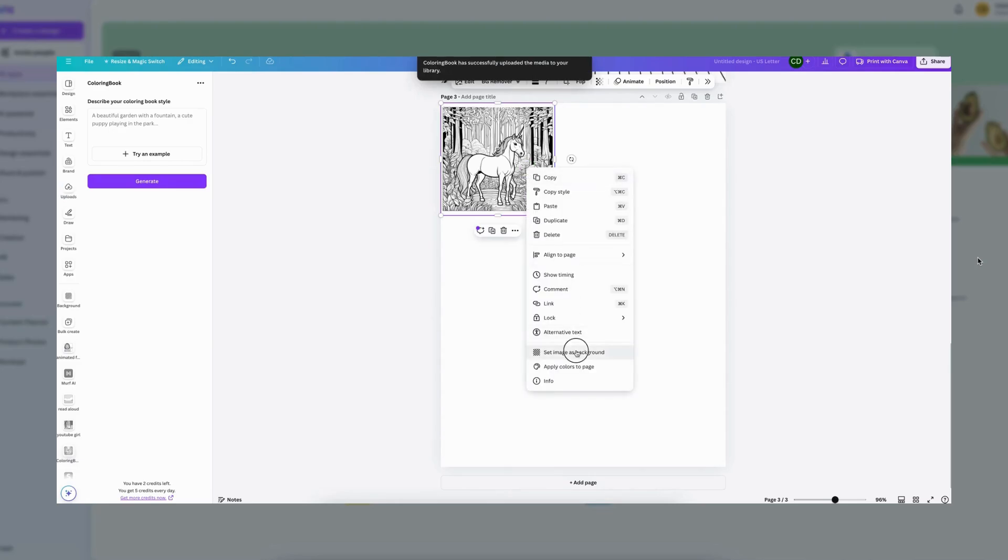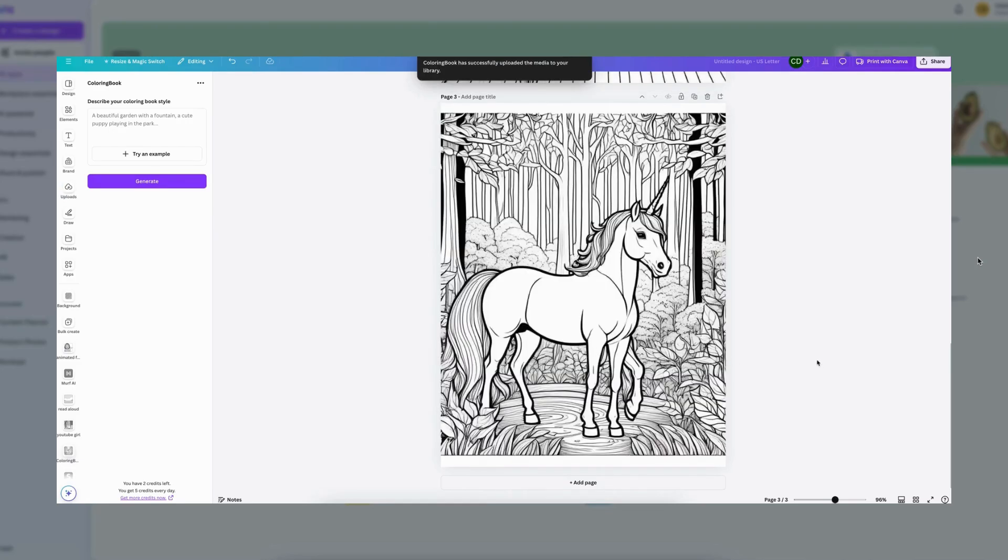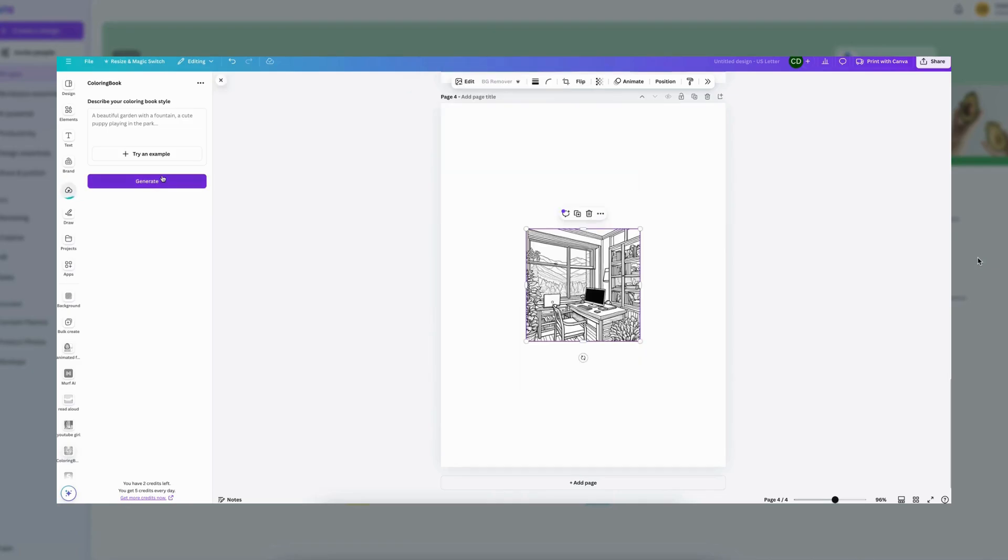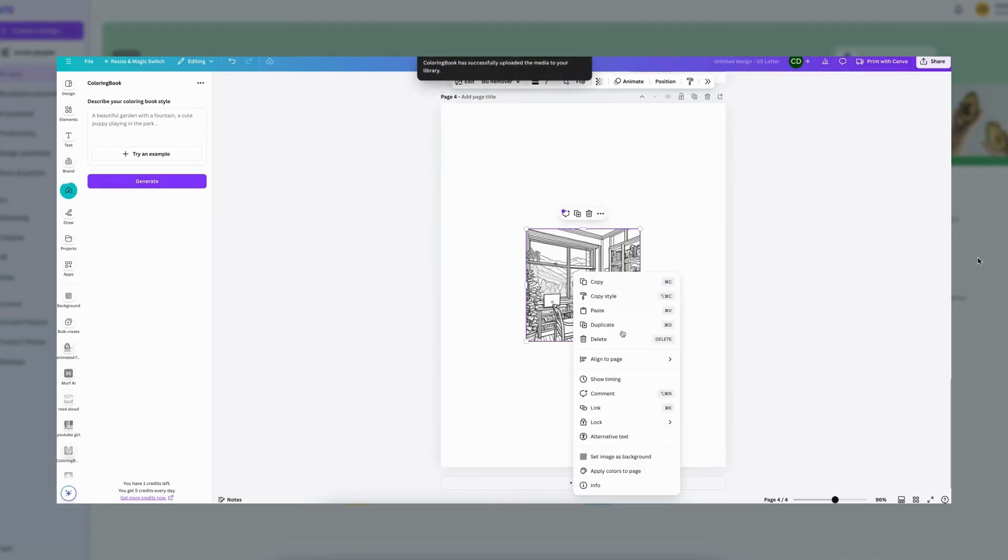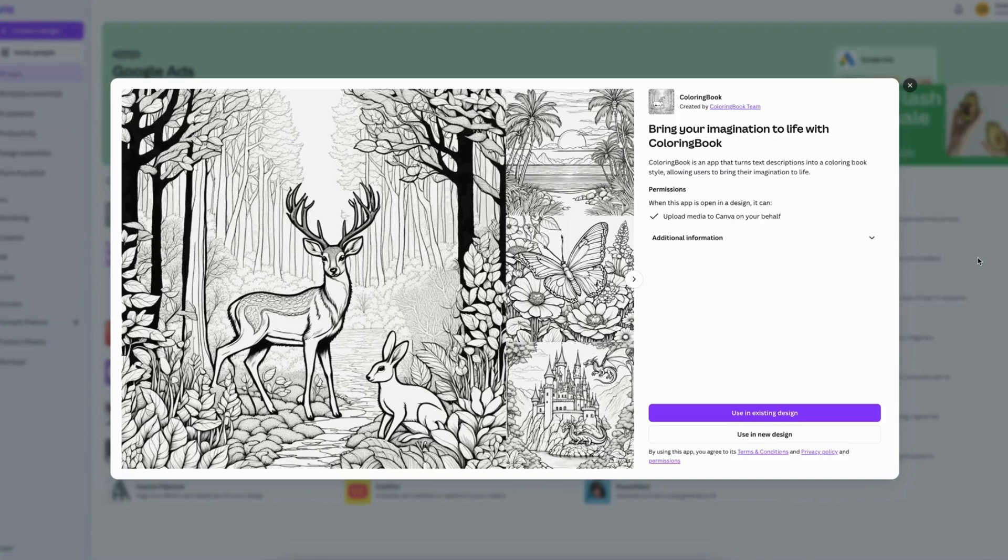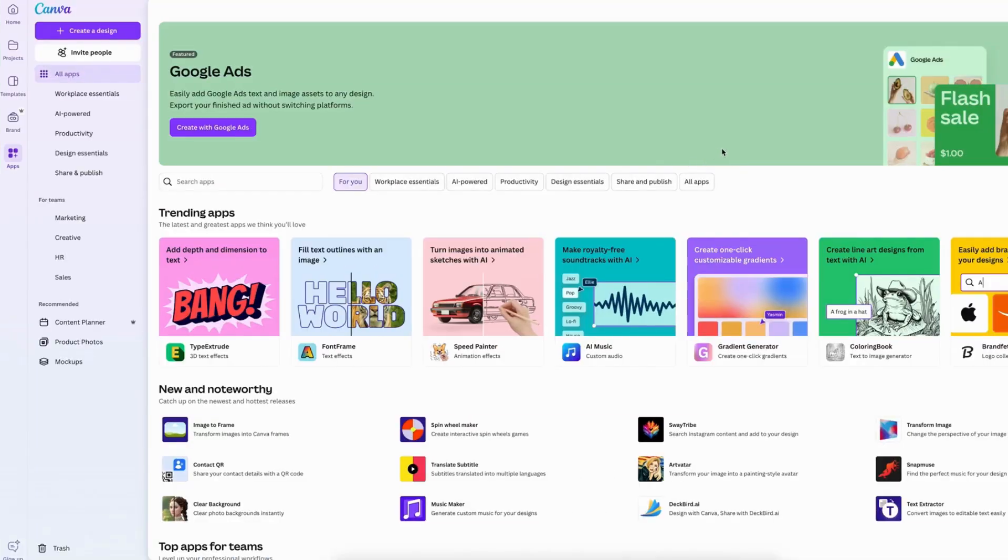And this is different than those other tutorials that show you how to create coloring pages on Midjourney or other AI generators, because this one is right on Canva and it's included in Canva. So it's a new app that they have and I'm so excited to show you how to use it.